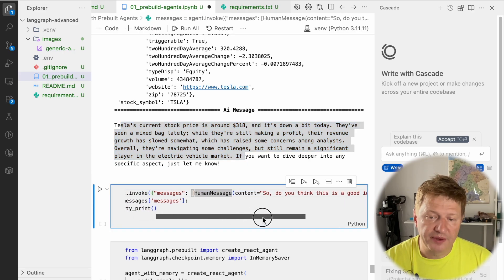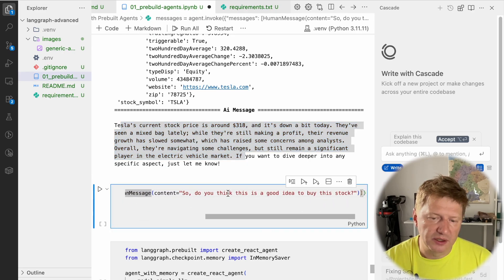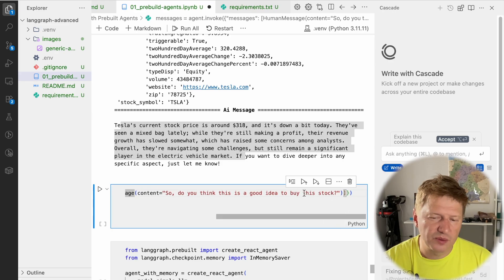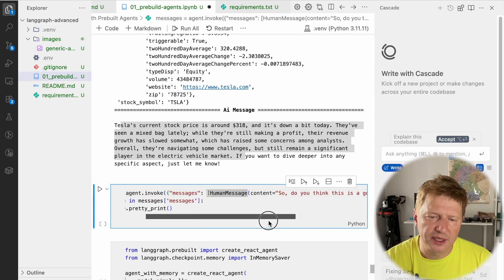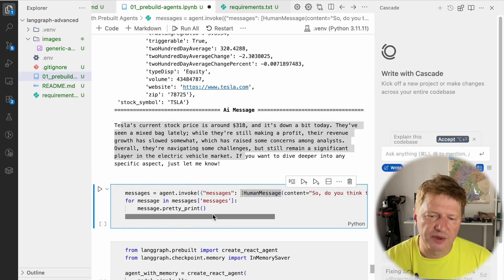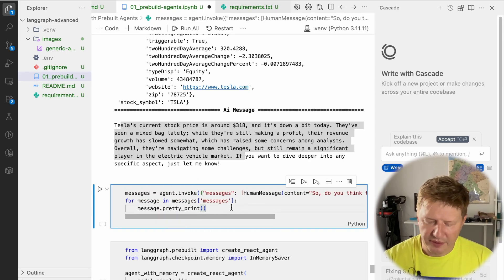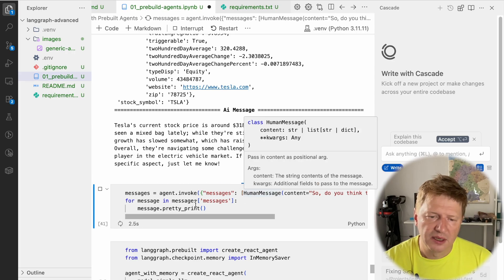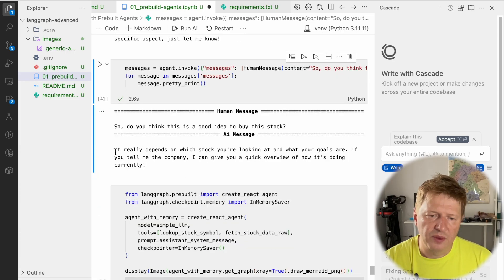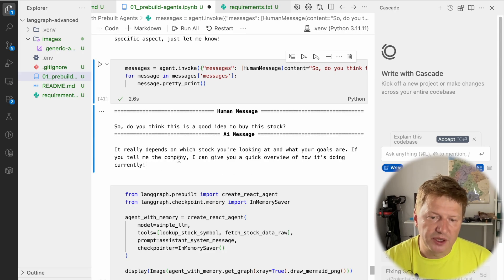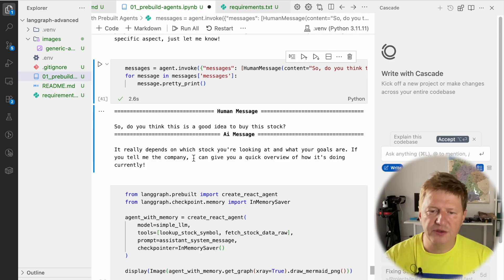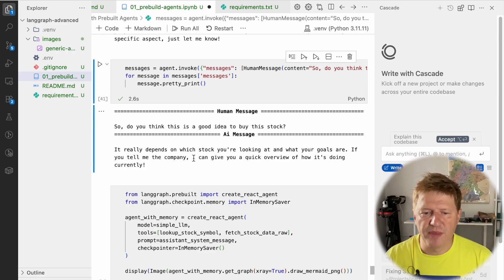But if I ask a second question like 'Do you think this is a good idea to buy this stock?' — the tricky part is: what's 'this stock' in context? We don't have any context for this graph. If I run it, it says it really depends on which stock you're looking at and what your goals are — if you tell me the company. But we already told it — we know this is Tesla. From the introduction series, we know we need to introduce the memory concept here.